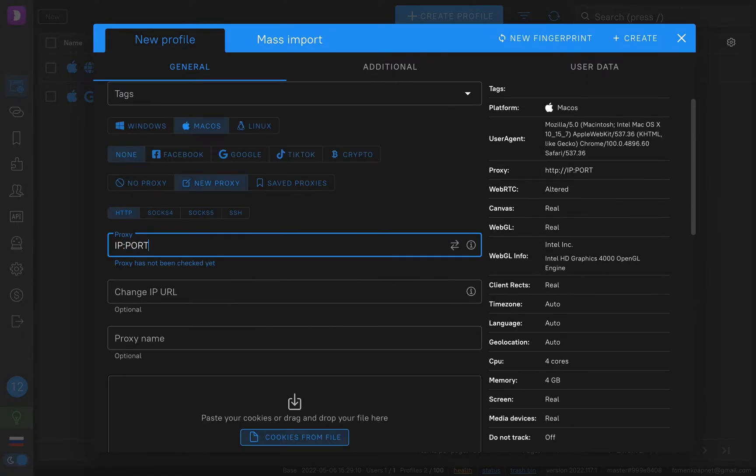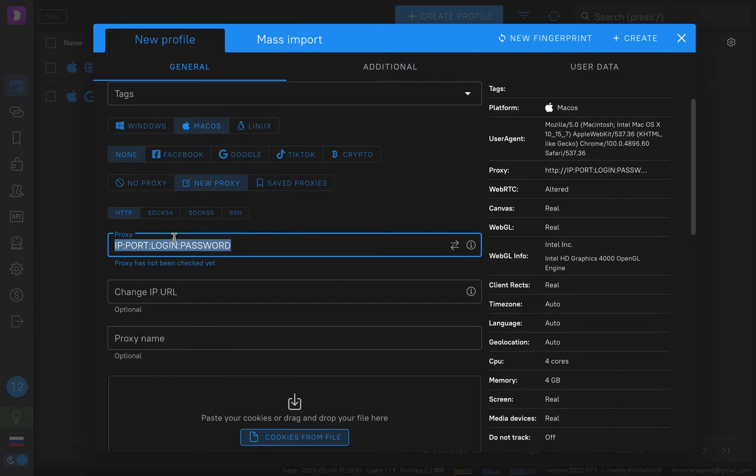Now we need to fill in proxies. The format is IP, port, login and password. Now I will use the real one. Don't forget to choose the type HTTP or SOCKS5.